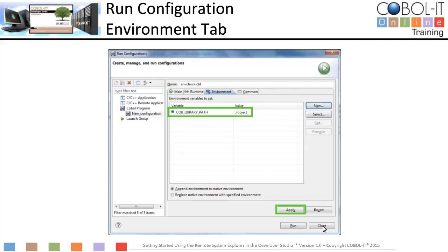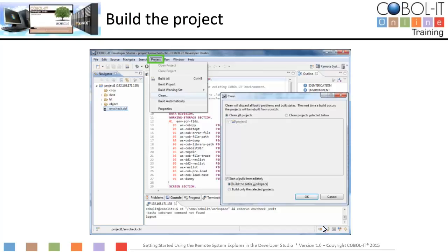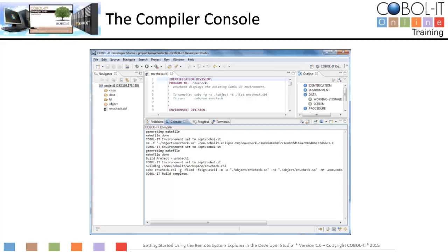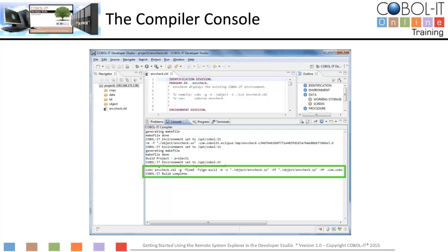Now let's compile our sample program. Click on Project on the main menu and select Clean from the drop-down menu. On the Clean window, keep the defaults and click OK to build the project. After the build completes, let's take a look at the compiler console to see what happened. On the compiler console view, we can see the command line that has been constructed. The compiled object has an .SO extension and is placed in the object folder. Now let's run the program.